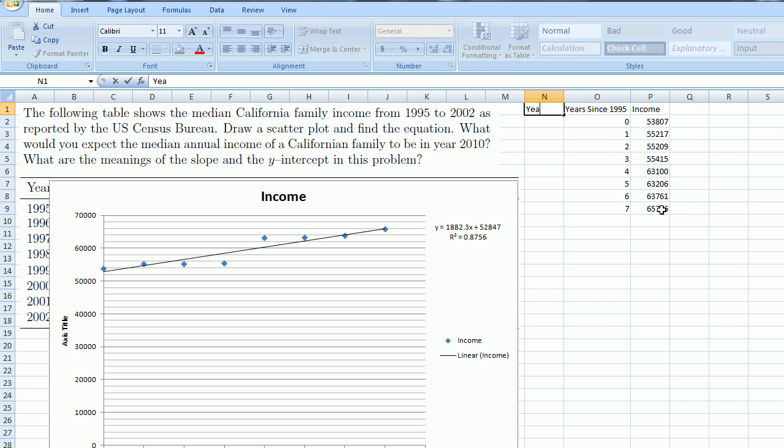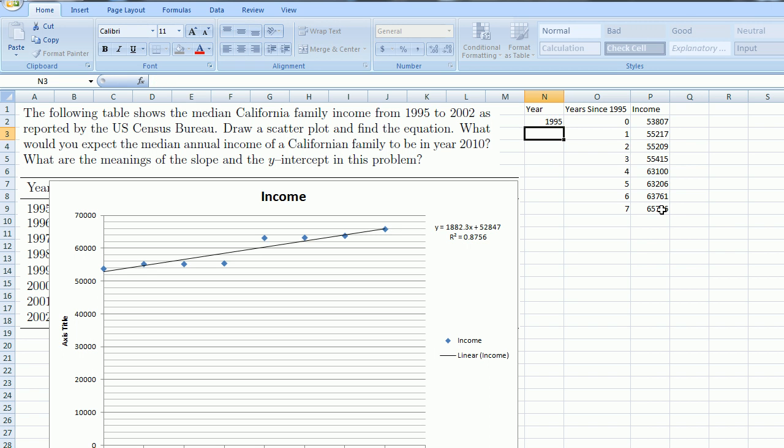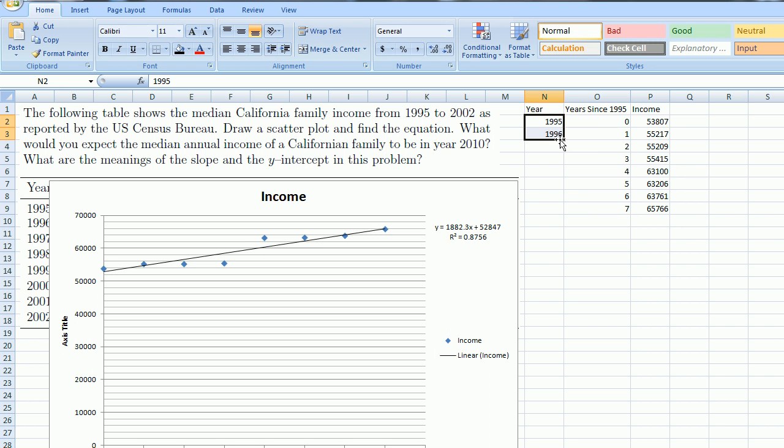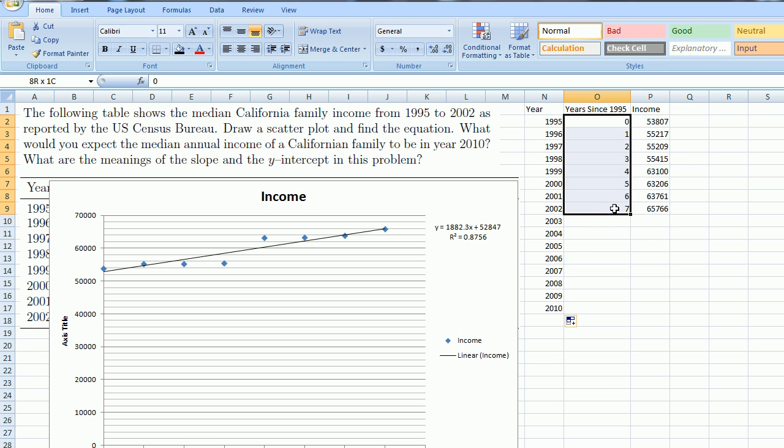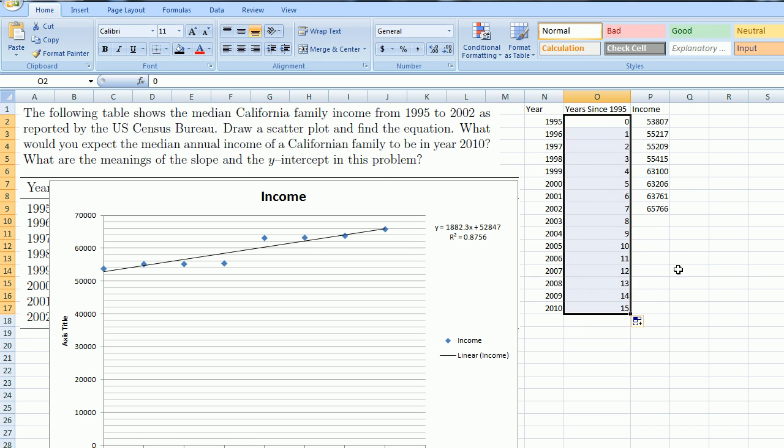So this is the year 1995, 1996. And then Excel will be able to figure out—if I select those and I go to this little bottom right square and scroll down—Excel will actually figure out that I want to increment by one year every time. And if I say years since 1995, I can just continue this trend right here. So 2010 would be 15 years.